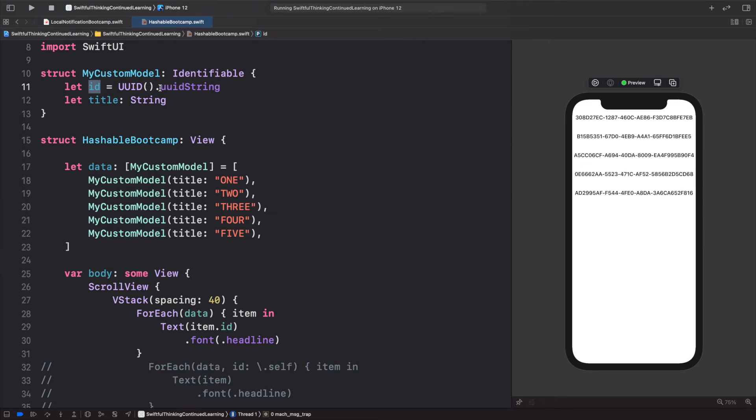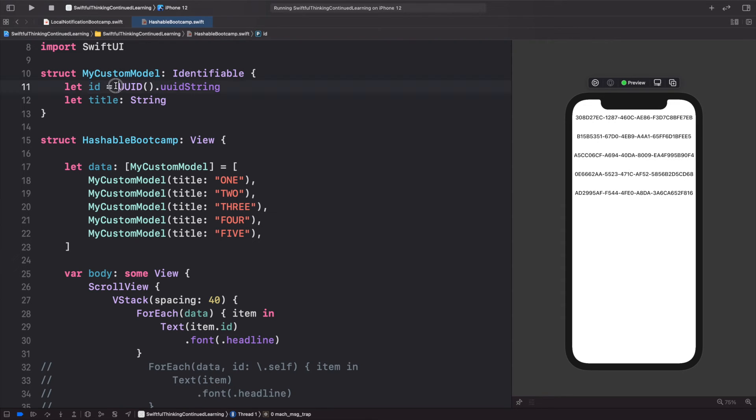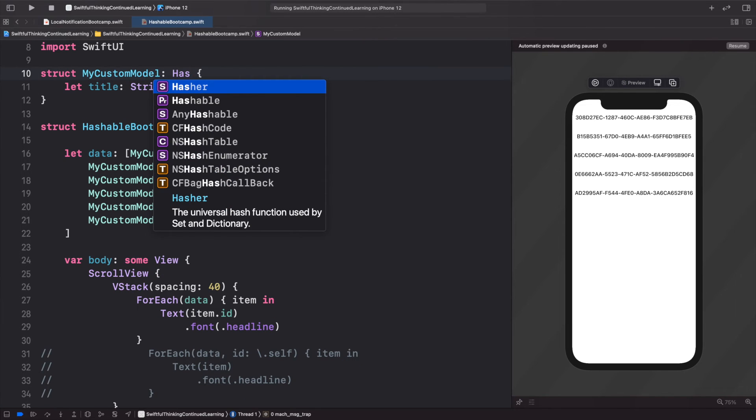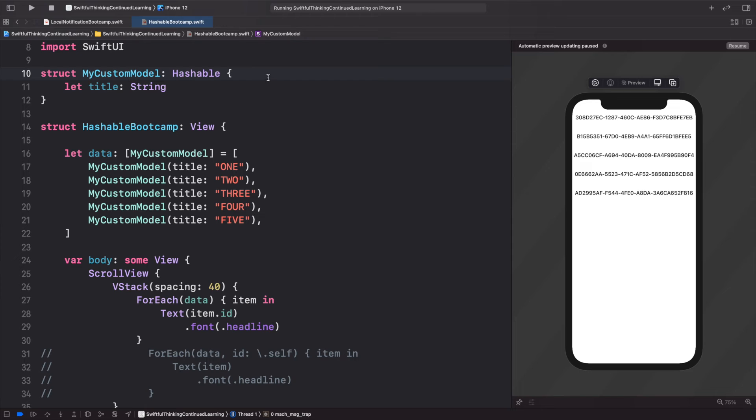So instead of conforming to Identifiable, we could conform to Hashable. And to conform to Hashable, we basically need to create a hashable ID for the model.